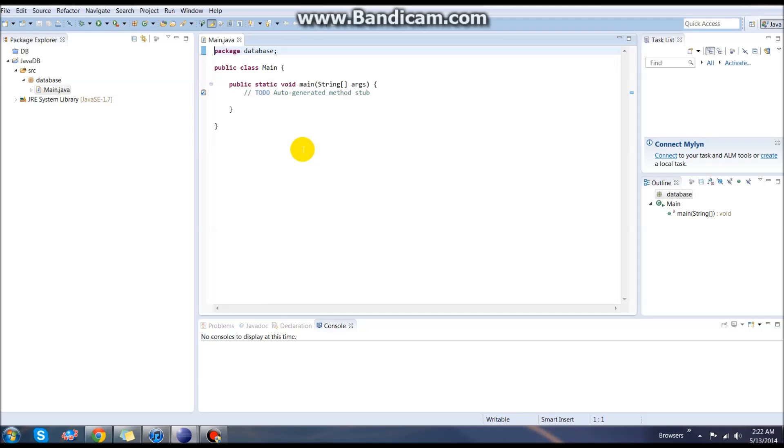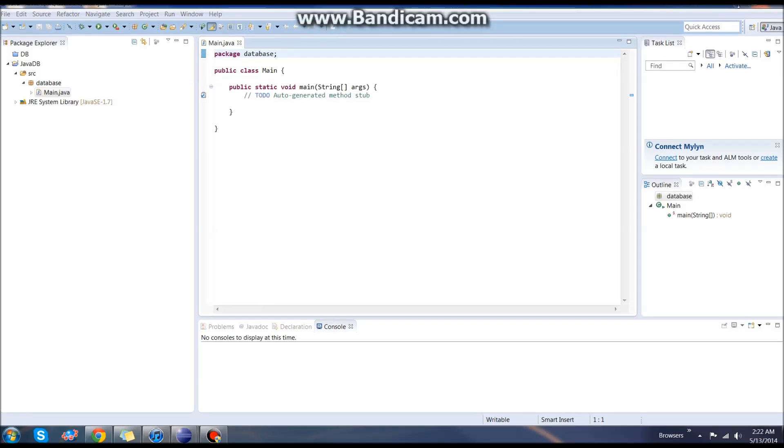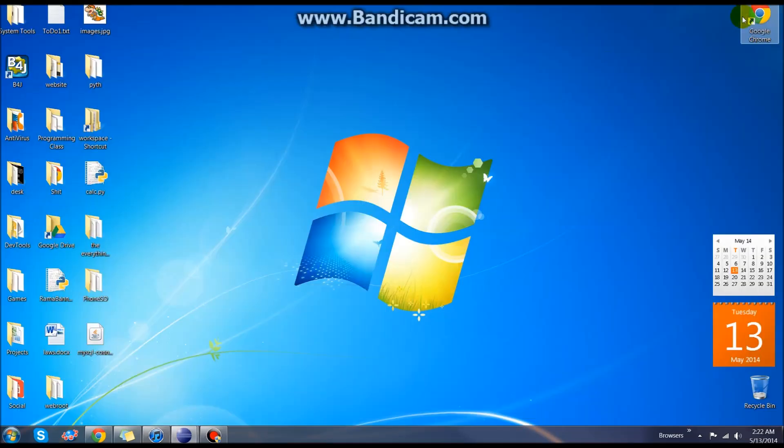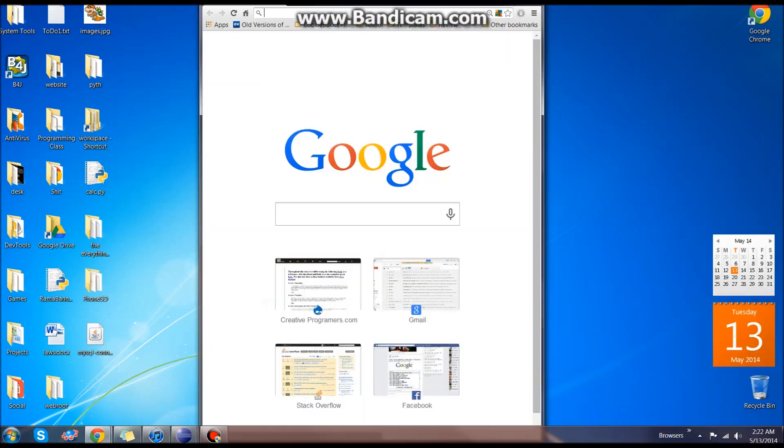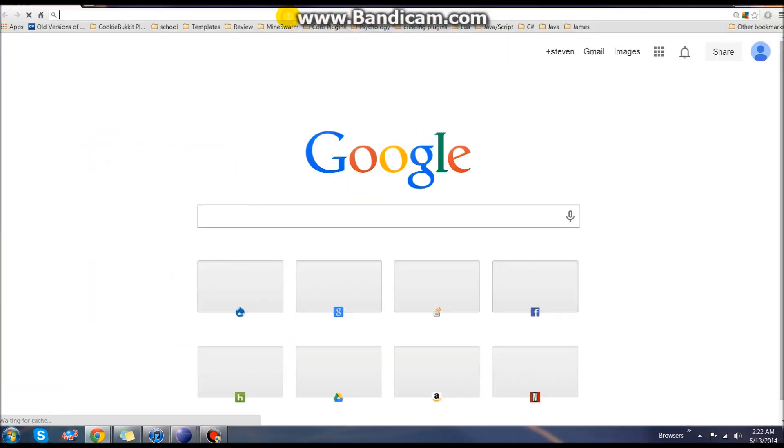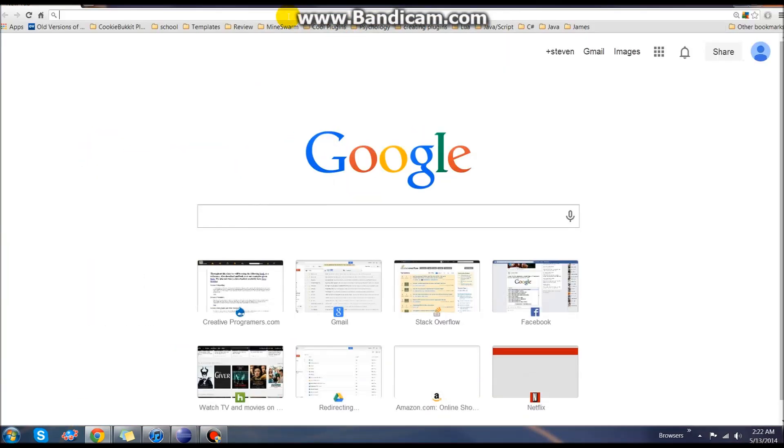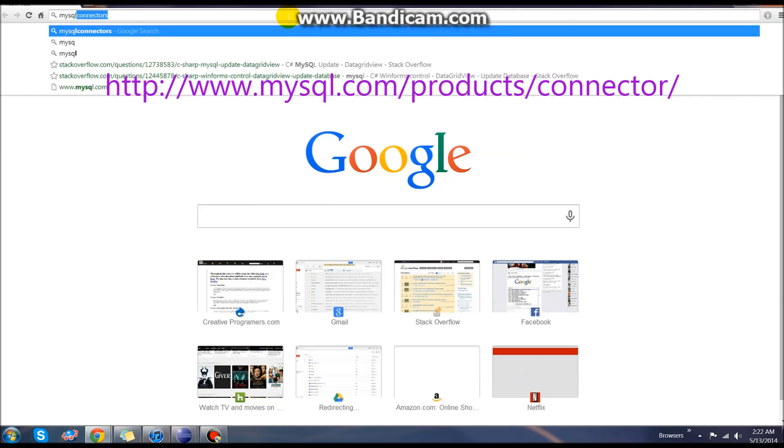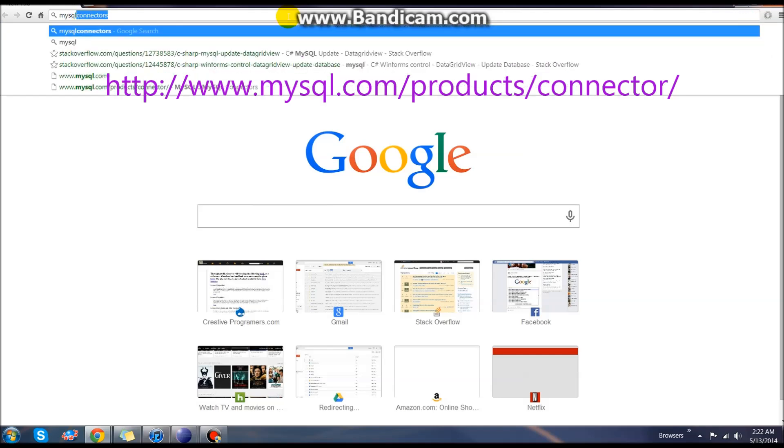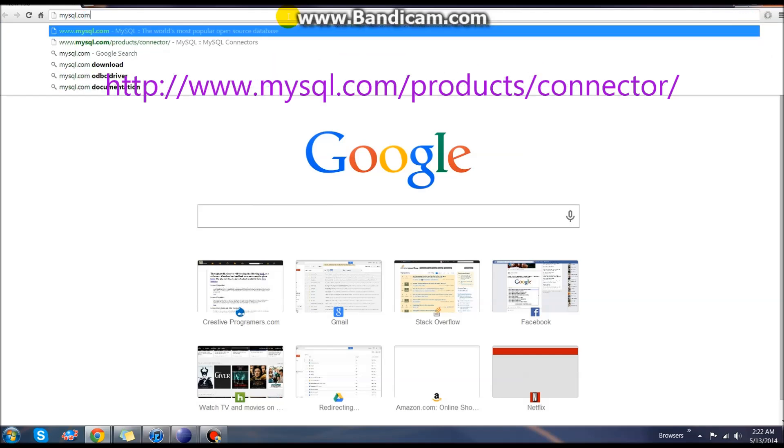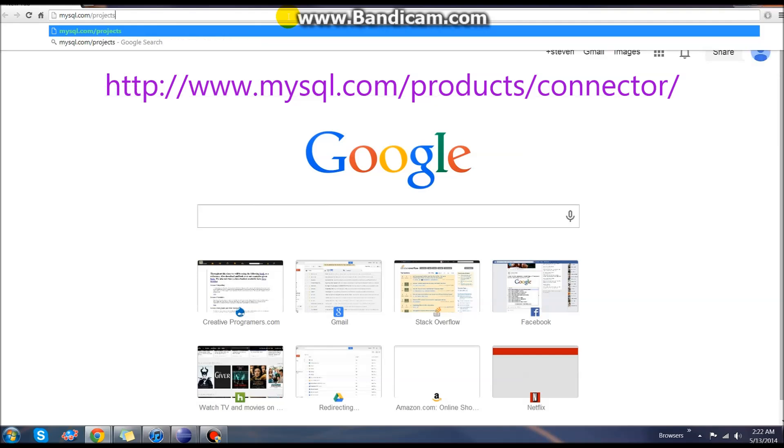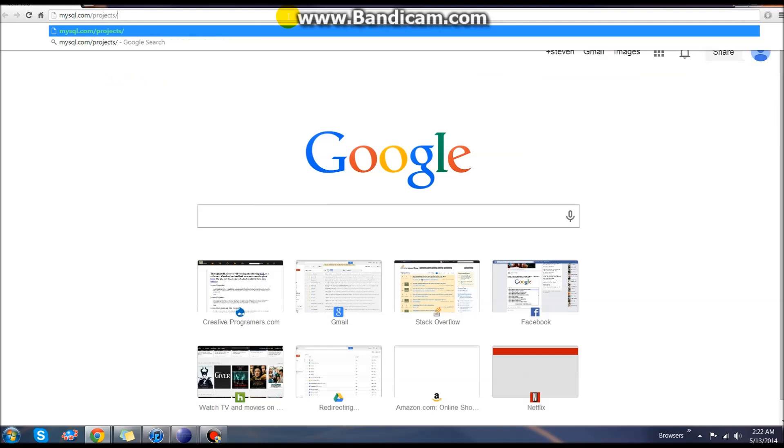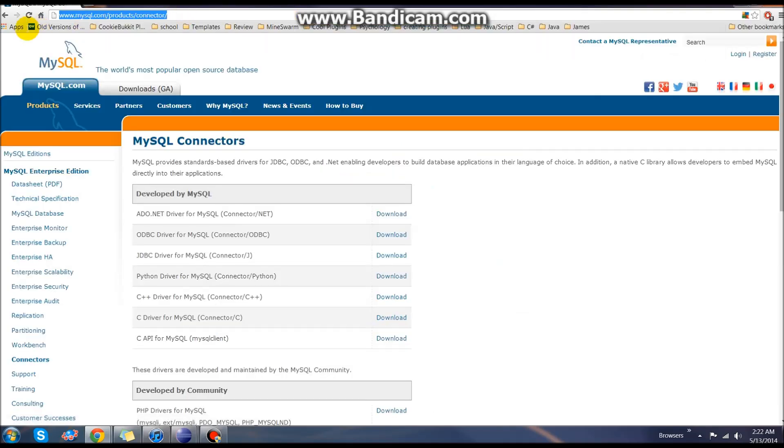We need to go out to our favorite web browser and actually download the MySQL connector. Go ahead and open up Google Chrome or whatever your favorite browser is and go out to mysql.com/projects/connectors. That's this right up here, mysql.com/products/connector.